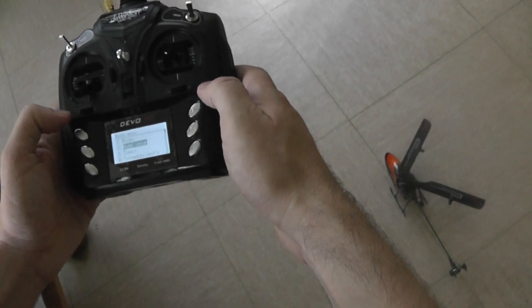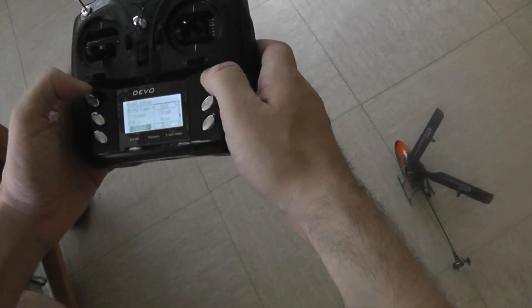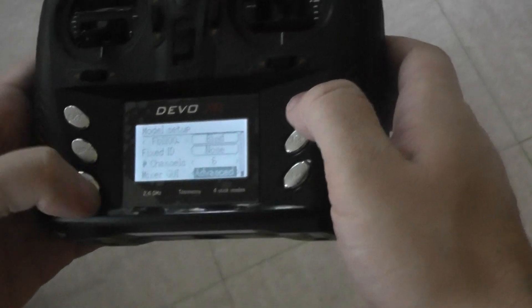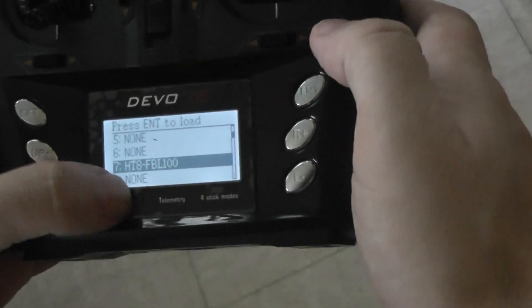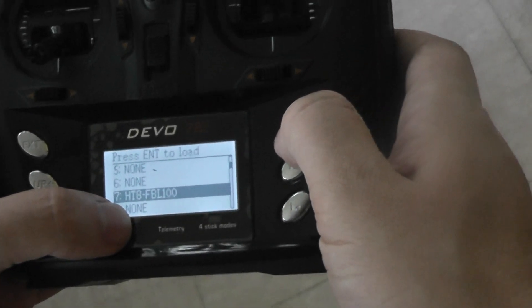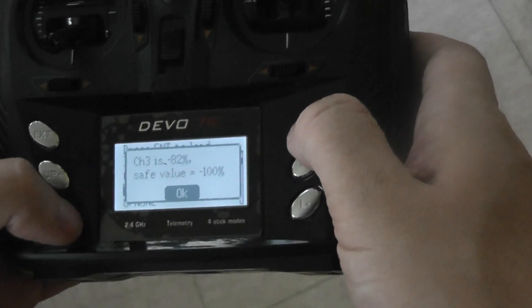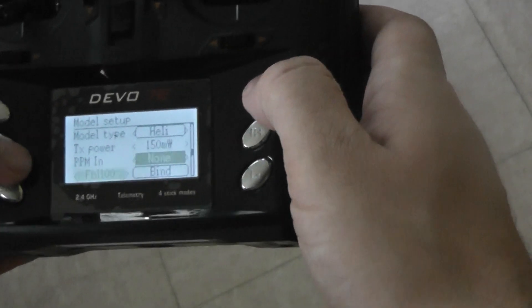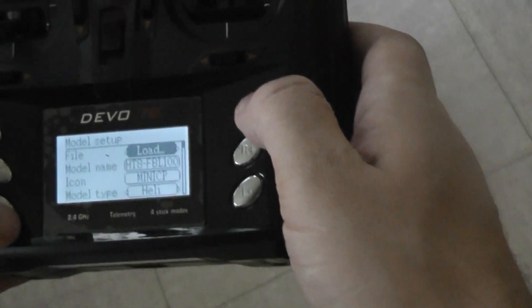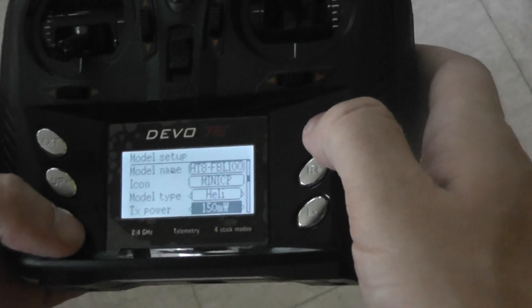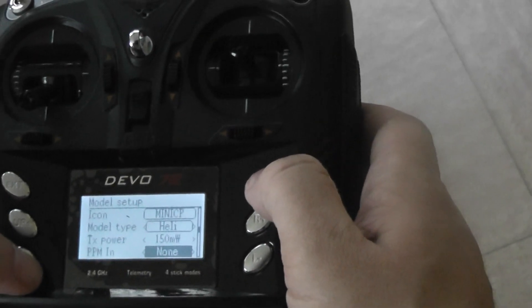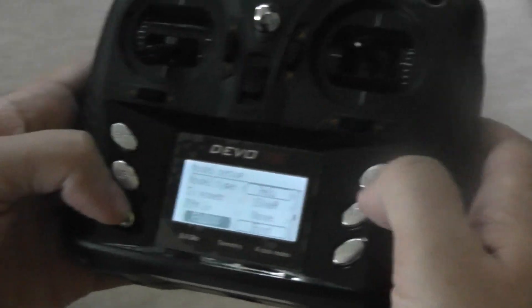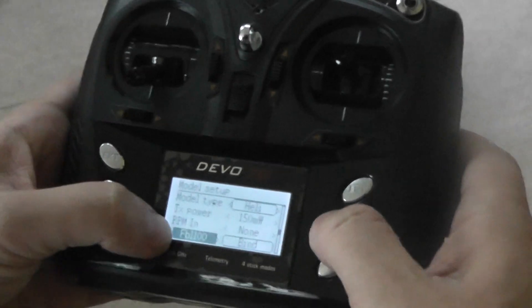I'll go to the model setup and show you that I will load the actual one using PPM. You have to put PPM to none and choose here the FBL100 transmitter.